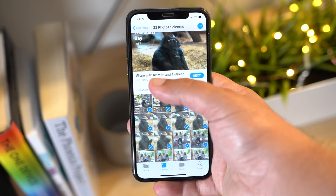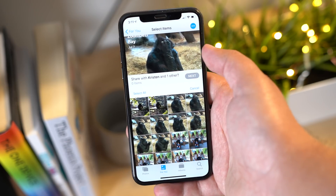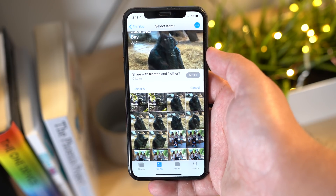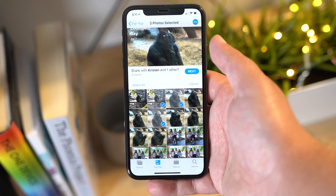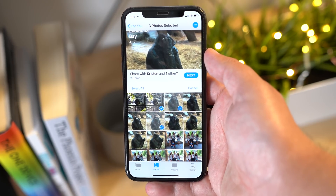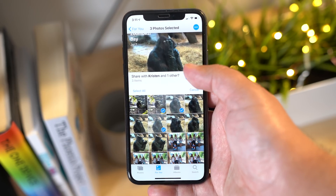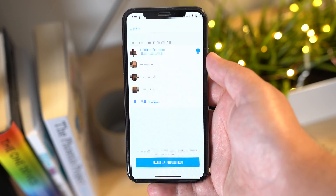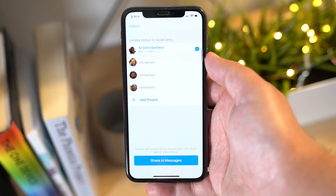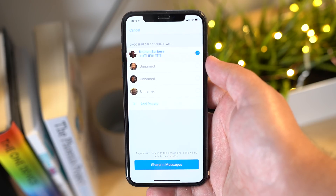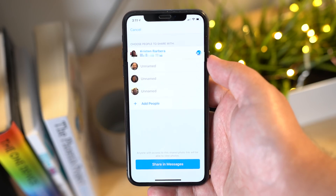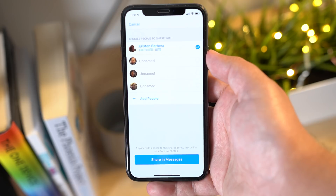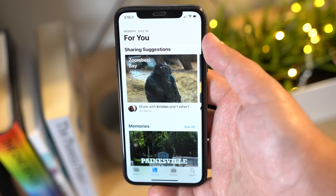To share those photos, simply tap on the card and then deselect only the photos that you do not want to share, or you can deselect all and then select only the photos that you do wish to share. Finally, select the individual that you want to send it to and then tap on the Share in Messages button.